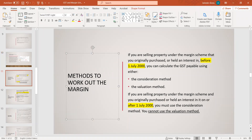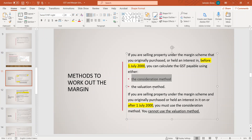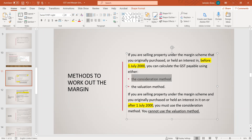There are different methods that can be used to work out the margin, and it depends on the date when the property was purchased. There are two methods: the consideration method and the valuation method. But if everything is happening after the first of July 2000, you cannot use the valuation method — you must use the consideration method, which means what you actually paid for the property, rather than a professional valuation at any given point in time.